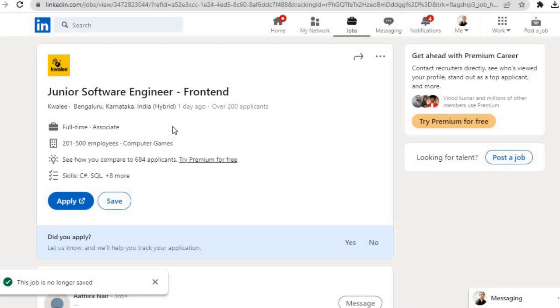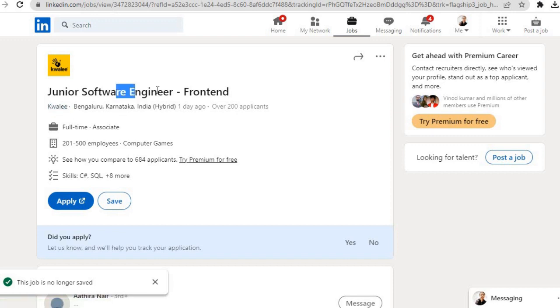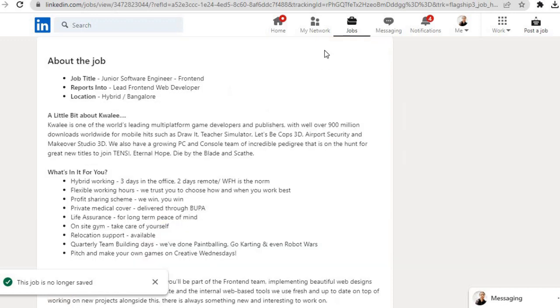Hi everyone, welcome to Let's Get Employment. Quali is hiring for a Junior Software Engineer - Frontend position. The job location is Bangalore, Karnataka, and it is a hybrid job. Let us get to know about this job. The job title is Junior Software Engineer.